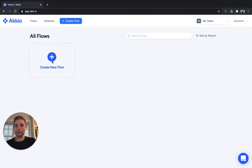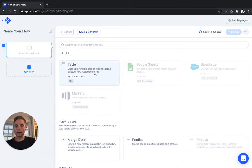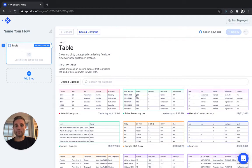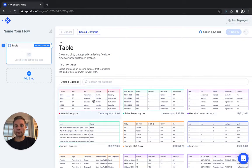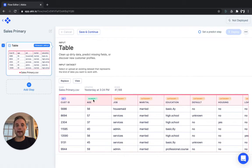We'll start by clicking Create New Flow in the Accio app. We'll begin by choosing a primary table. You should think of this as the table on which you will add additional data.